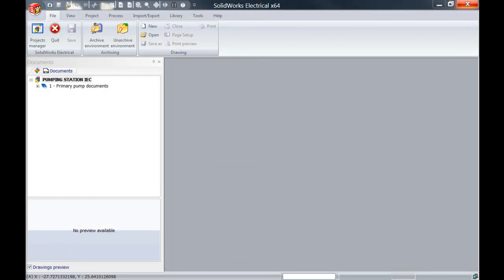Hi, my name is Christian from Solitec Solutions and in this video I'm going to show you how to assign an enclosure and a backplate in a cabinet layout.